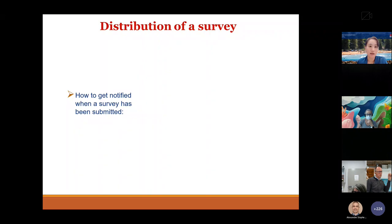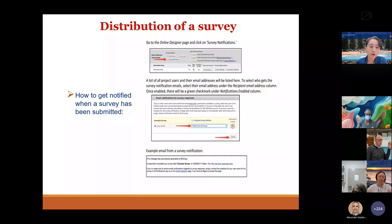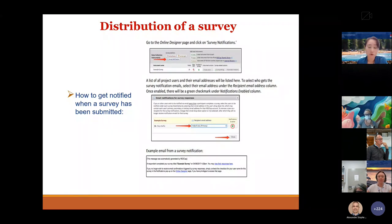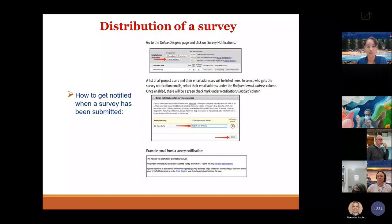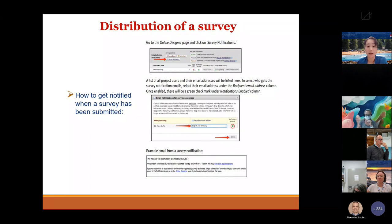For survey distribution and notifications: go to the Online Designer page, click on 'Survey Notifications,' then enter your email address or your project team's email address and click 'Notification Enabled.' This means when a participant completes the survey, you will receive a notification email stating that a respondent completed your survey on a given date and time. You can then click the link 'View their responses' to go directly to their completed survey.